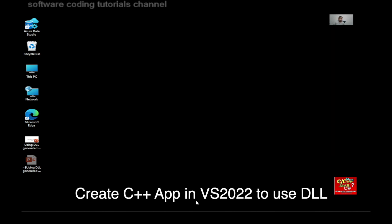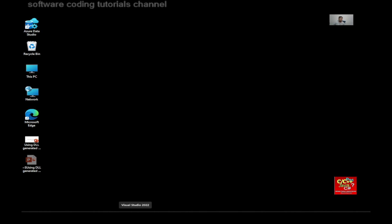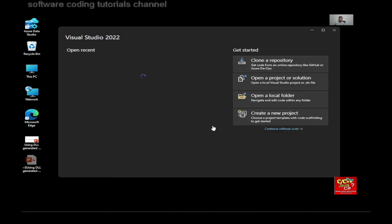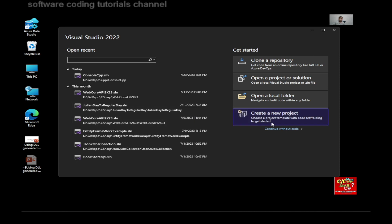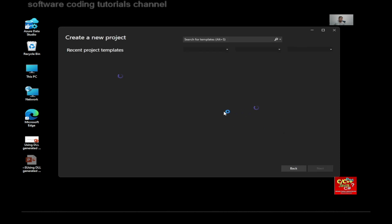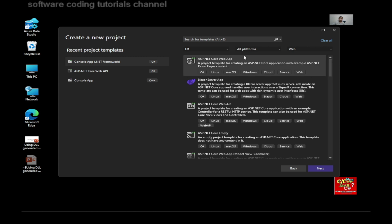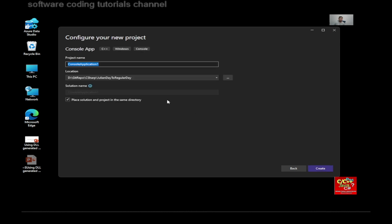Now, open Visual Studio 2022. And just go and create a new project. And here, this is where I'm going to create a console application in C++. Then click on next.